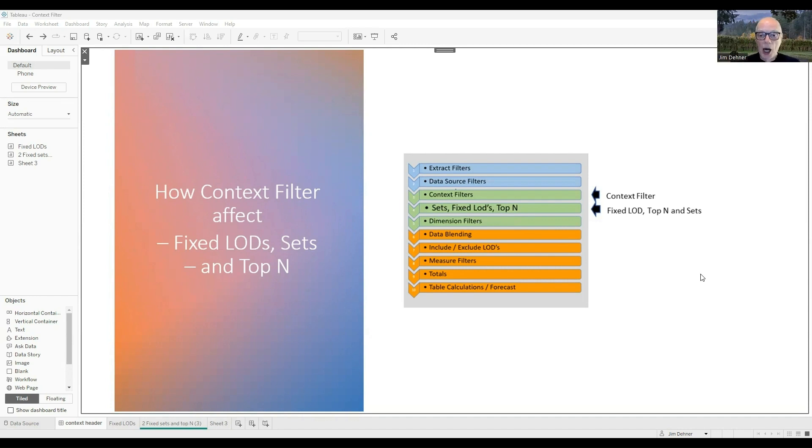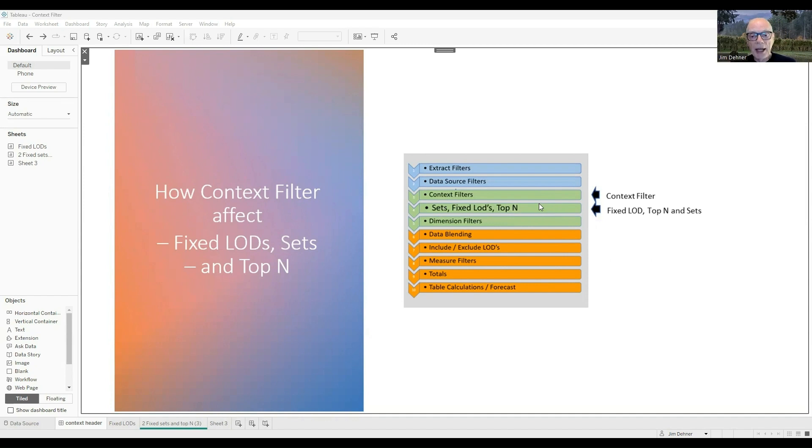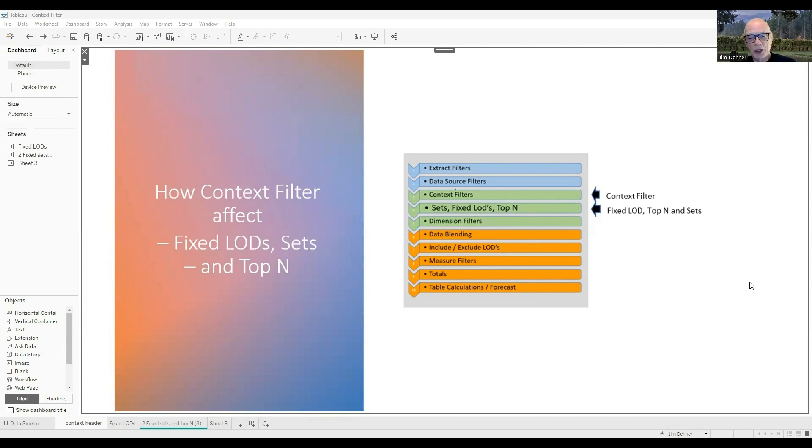Very simply, if you want the filter to affect the creation of the sets, the fixed LODs, the top N, apply it in context. If you do not want it to affect the creation of the fixed LOD, the sets, or the top N, apply it as a dimension filter.